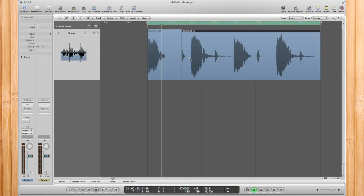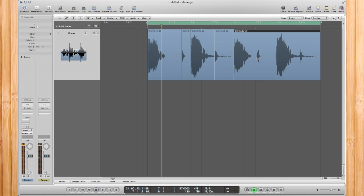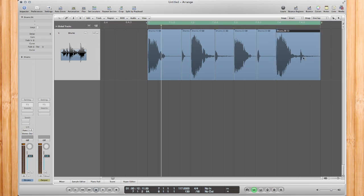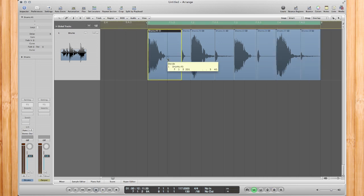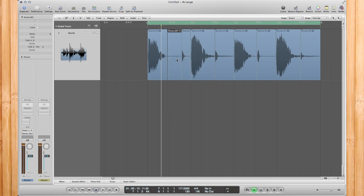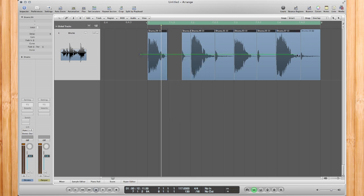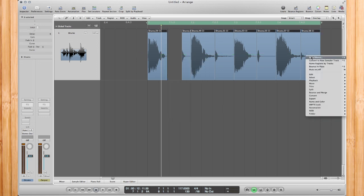I'm just going to go ahead and do this quickly over here. There's a little bit too much there, and I am just about done. I'm just going to cut that out, cut that silence out just like that. Select all of your regions, right-click, and go to Convert.